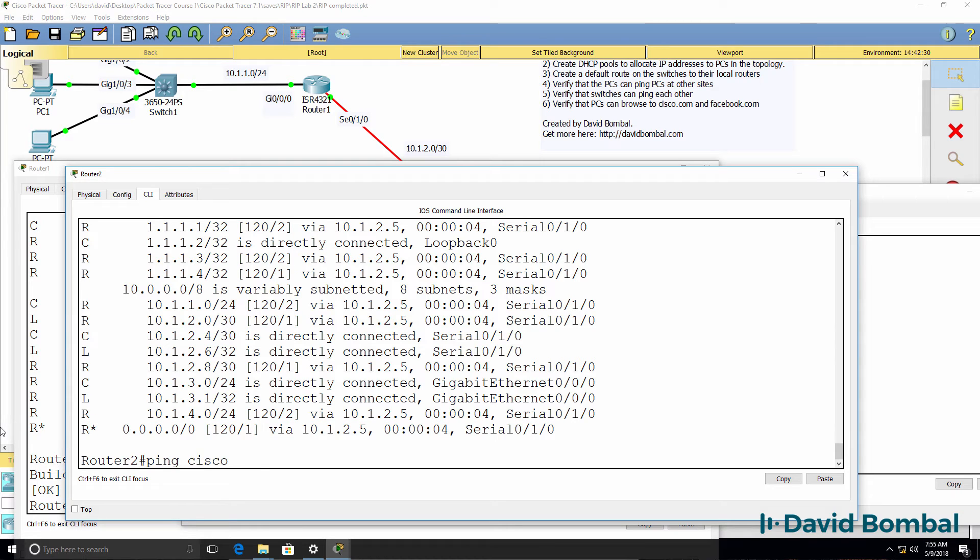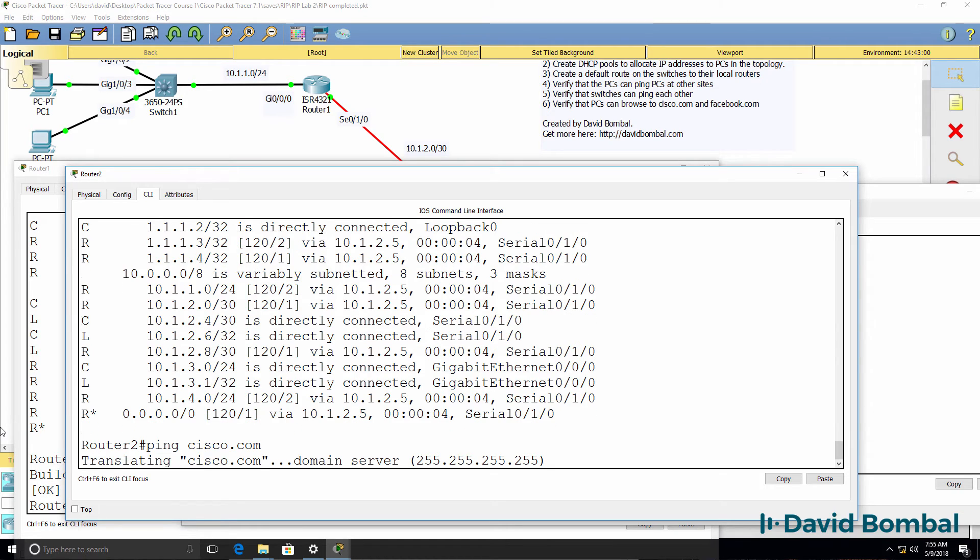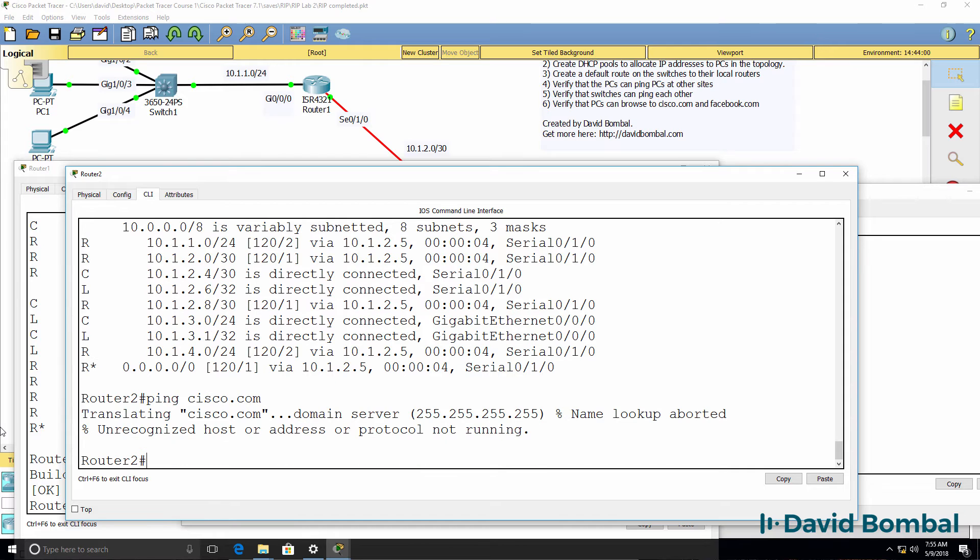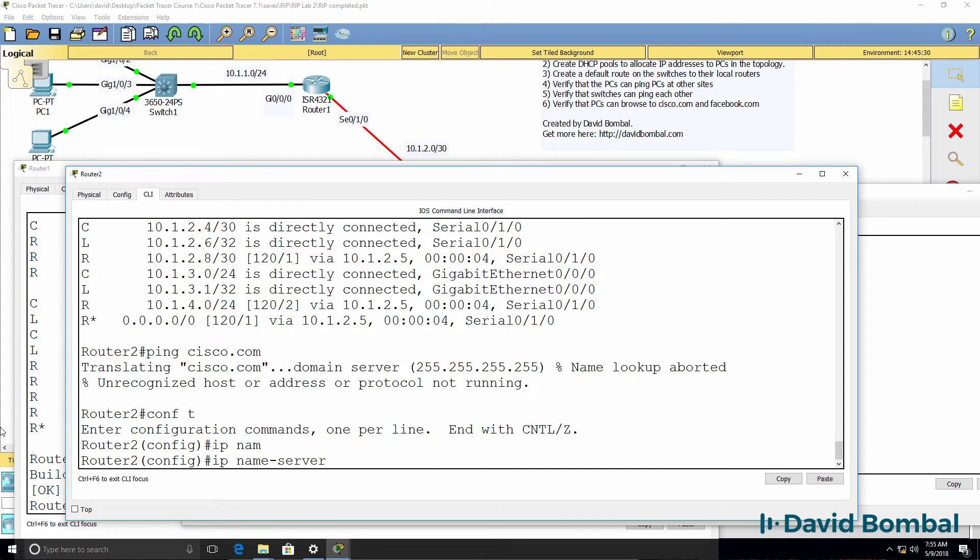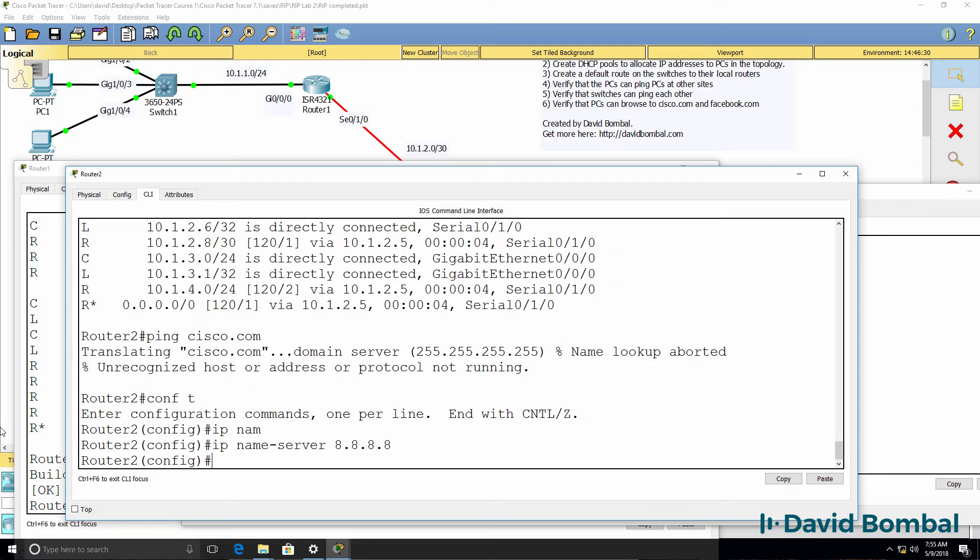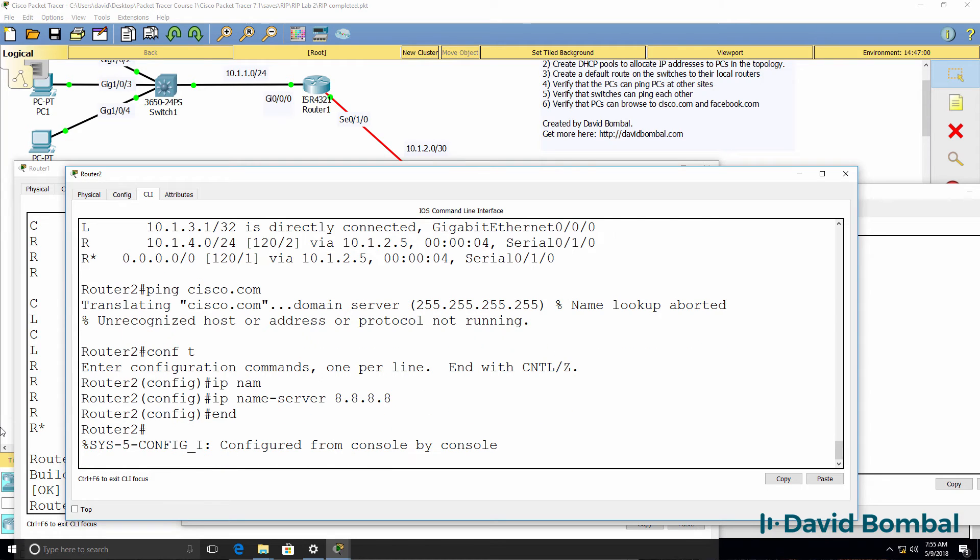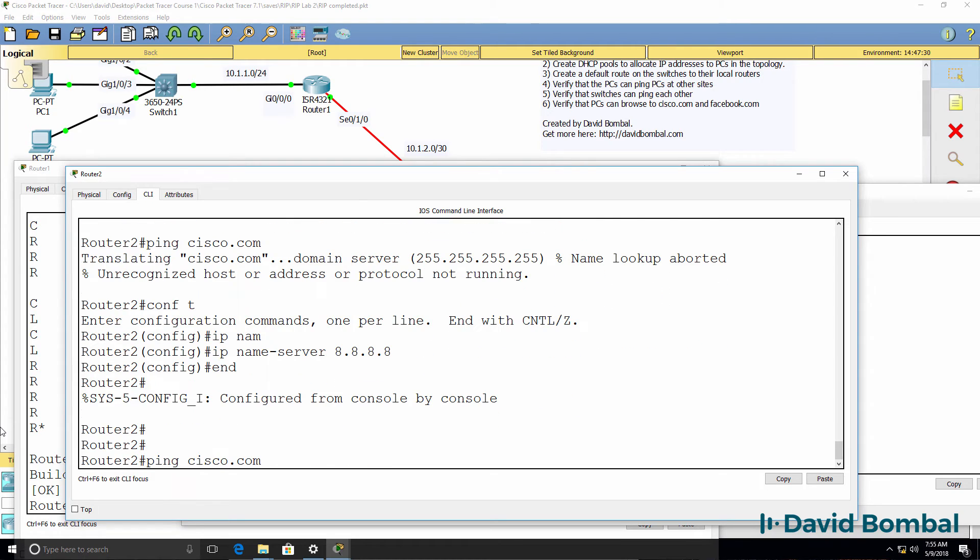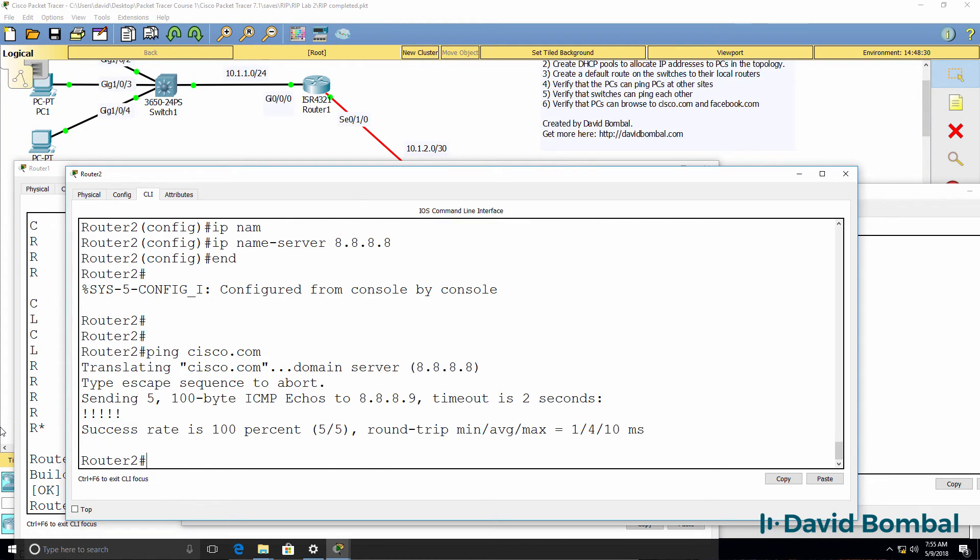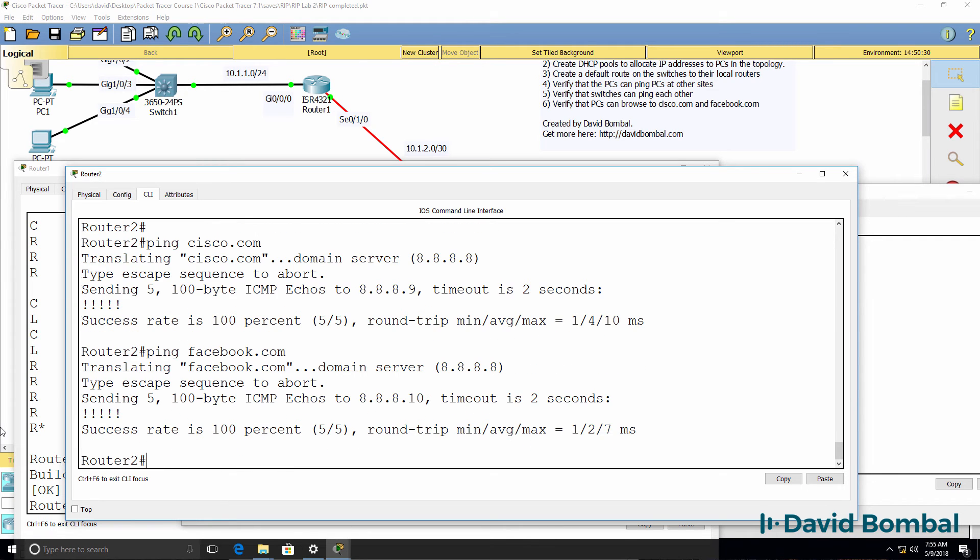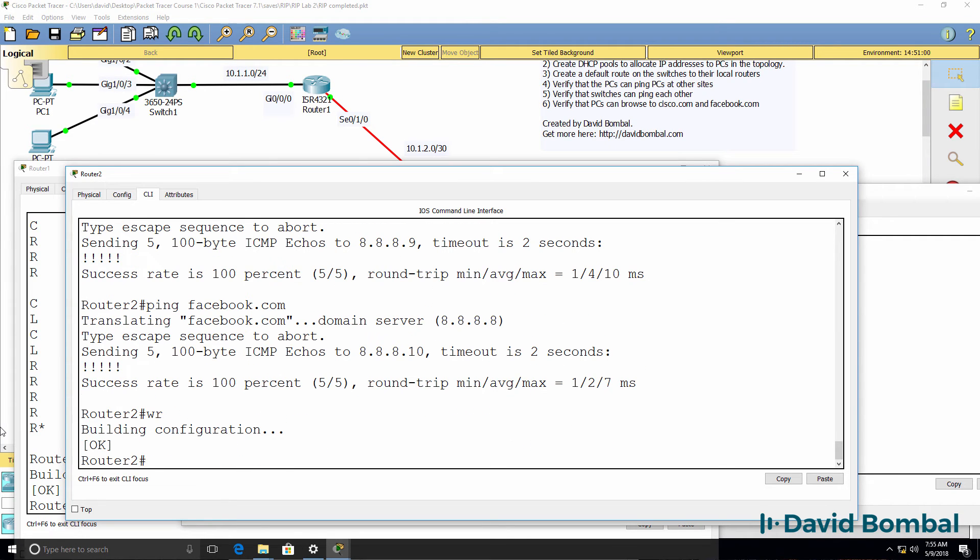So we should be able to ping Cisco.com, but again, we need to specify the name server. So we need to tell the router which DNS server to use, and now we can ping Cisco.com and we can ping facebook.com. So that works.